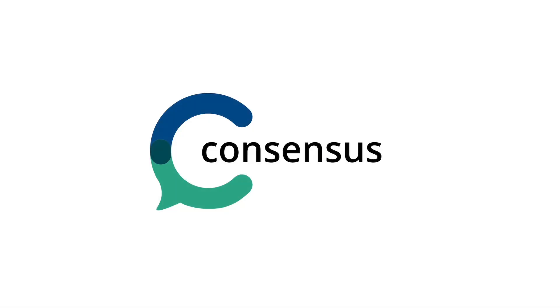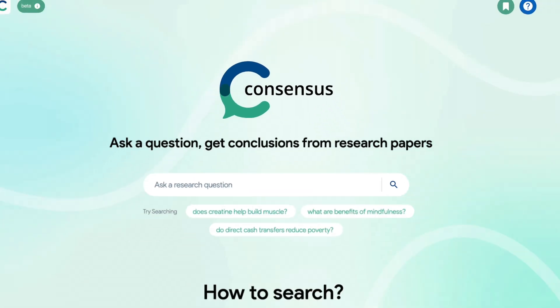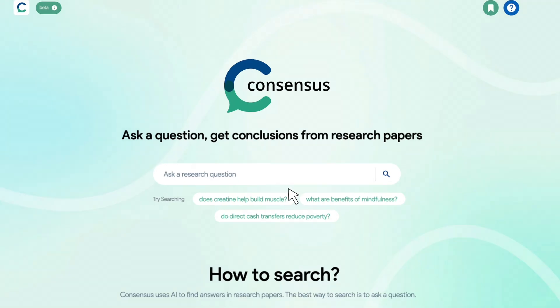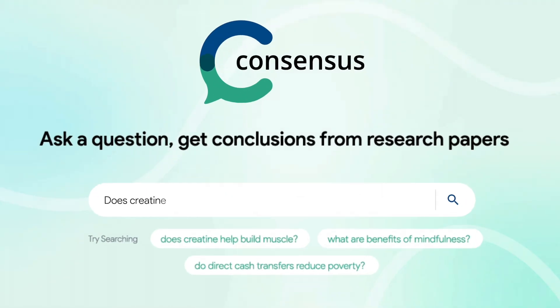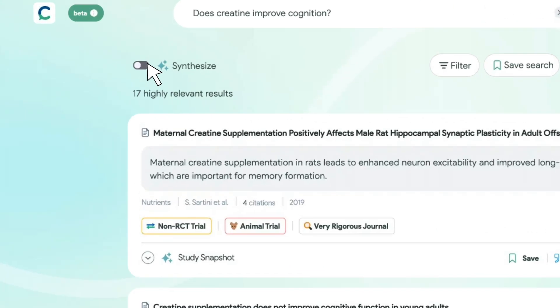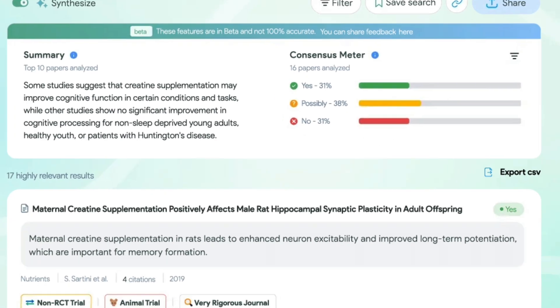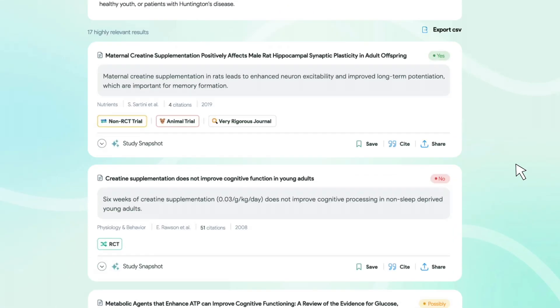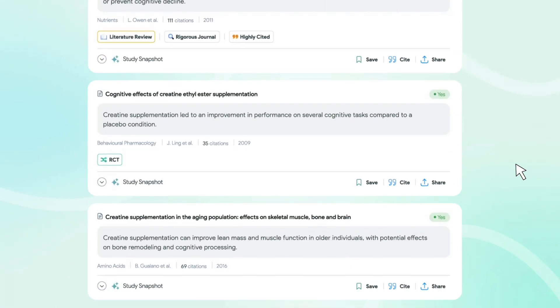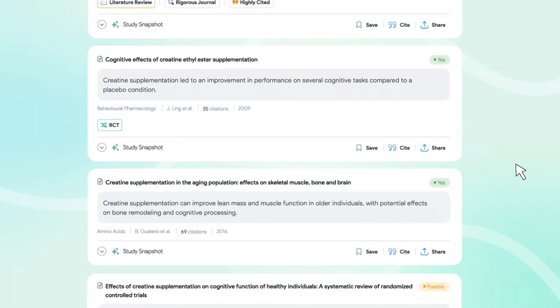ConsenSys is an AI-powered search engine for academic research. It has so many features that make it incredibly useful for people in academia, people doing a PhD, and anyone that wants to do a little bit of research around a question that pops into their head. Let's check it out.